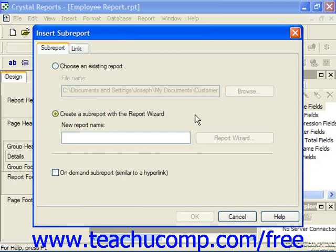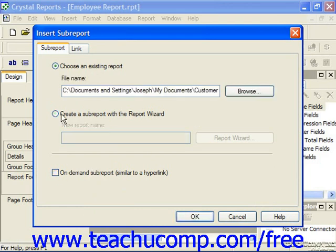You can also check the on-demand sub-report option, which is similar to a hyperlink, to create a sub-report which doesn't display its data until the user double-clicks on the sub-report link to drill down and display the sub-report data on a separate Preview tab. They're displayed within their own object frame in the main report, which reduces the display space required. In addition, data from an on-demand sub-report isn't accessed from the database until the user double-clicks on it to display the detailed data. You can later access the sub-report object and change its caption using the format editor.